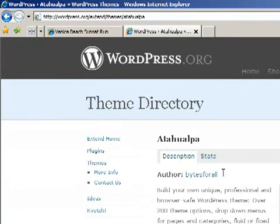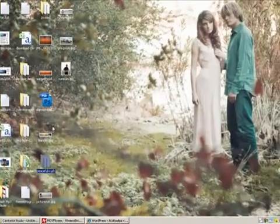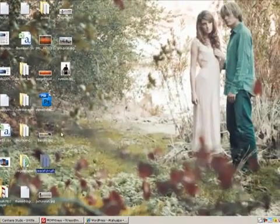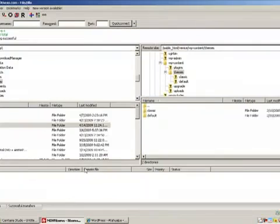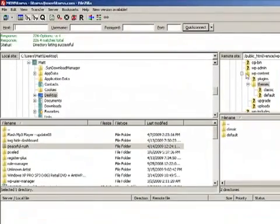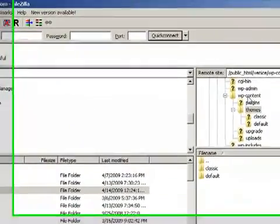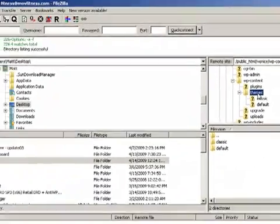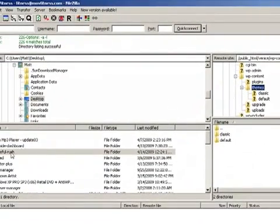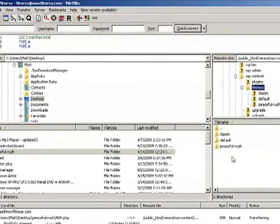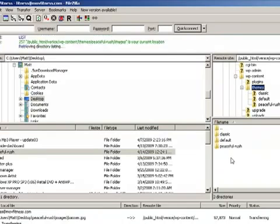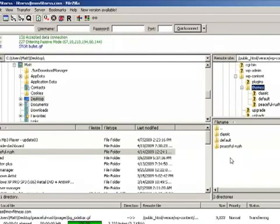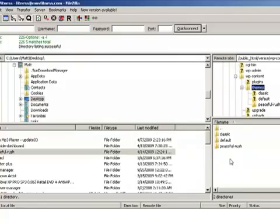I've already looked through the themes and I found one that I would like to use. It is called Peaceful Rush right here on our desktop. So we're going to open up our file browser, go to the content folder, go to the themes folder, and then drag and drop it over into that folder. This is only going to take maybe a minute or so. It's already finished.